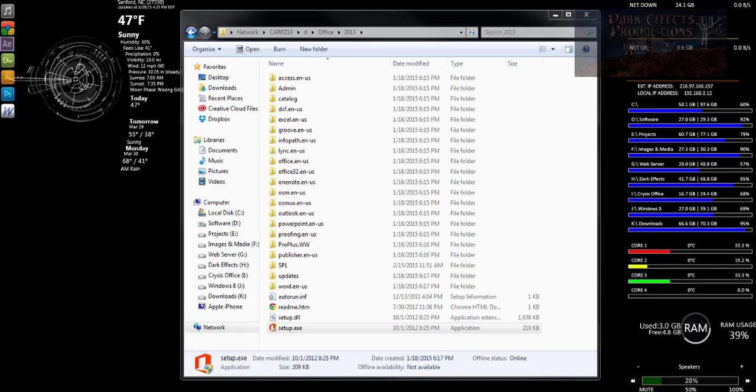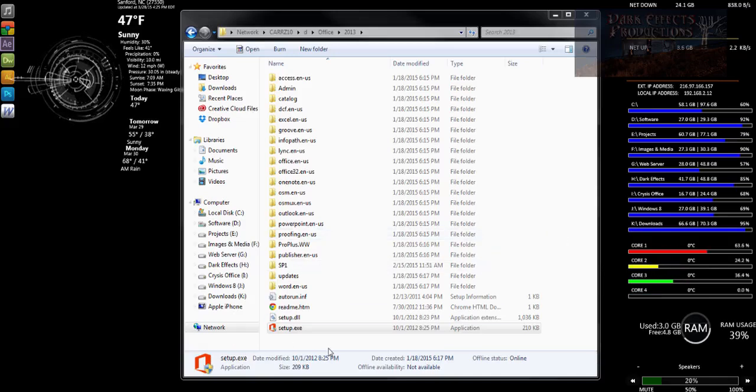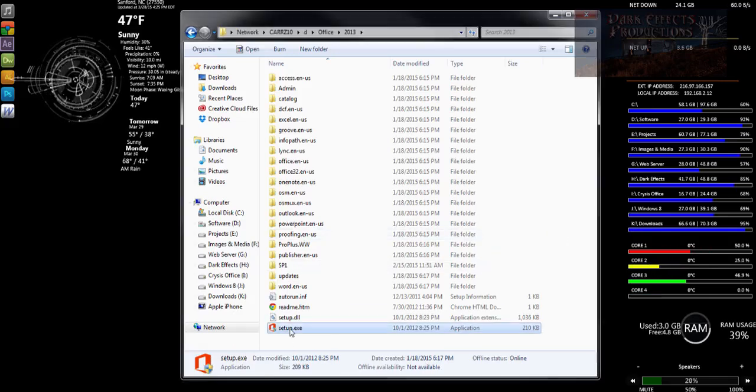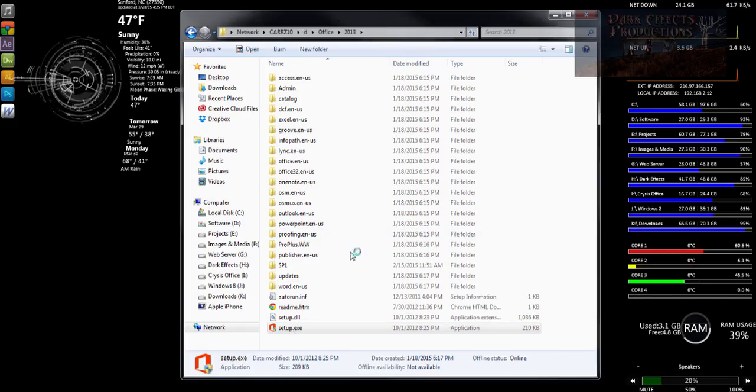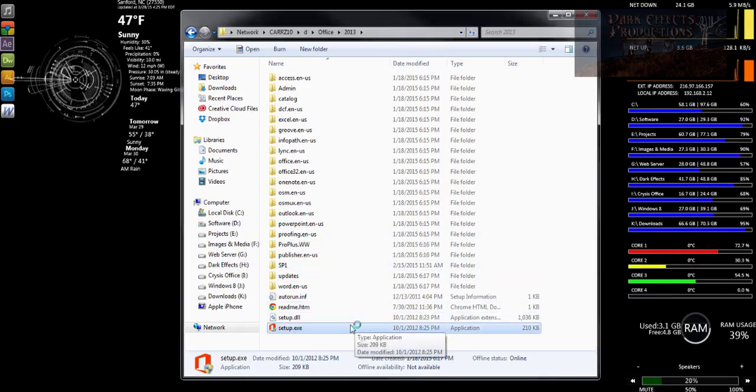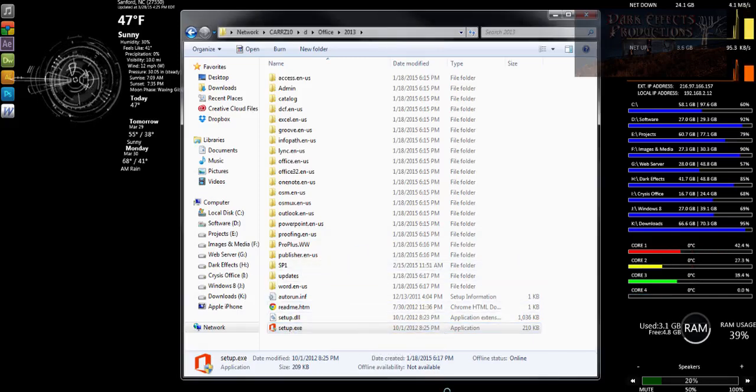What's up, Wayne Barron here with darkeffects.net, and I'm getting ready to install Office 2013. Whenever we run it, we get the following error.